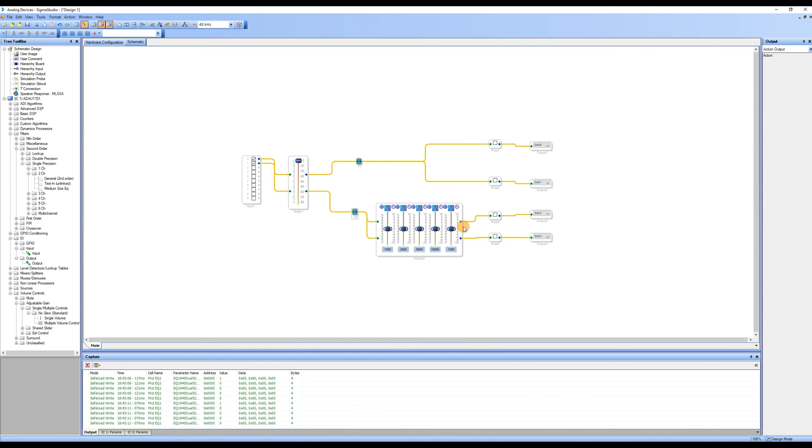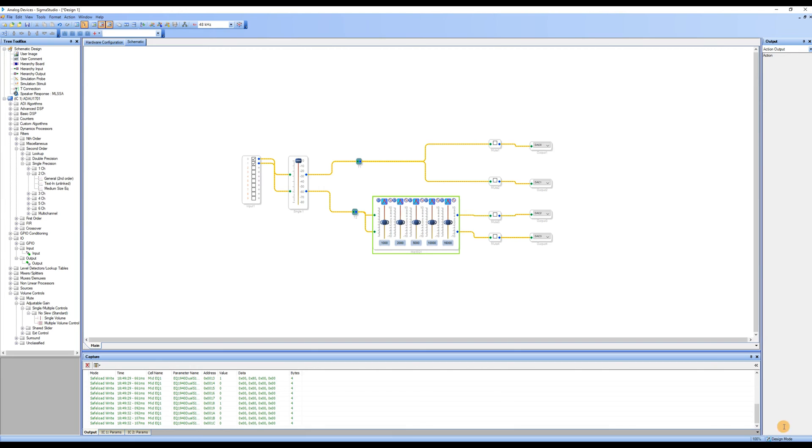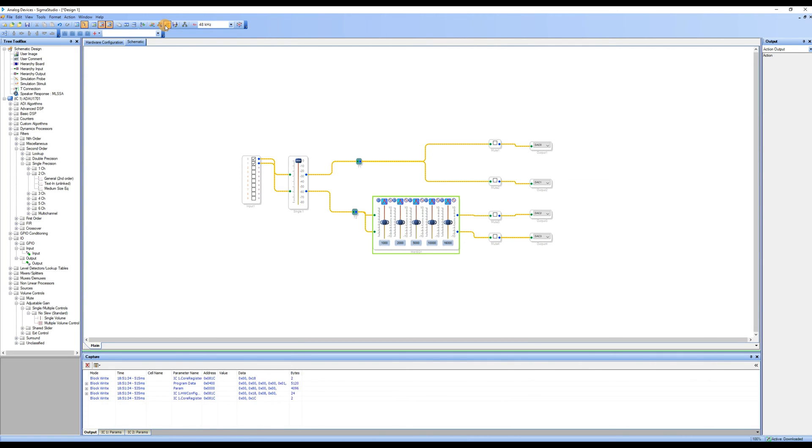We can now listen to the effect through online debugging. If the bottom right corner of the page displays design mode, we click Link Compile Connect to compile the program, and then click Link Compile Download. If the bottom right corner displays Active, Downloaded, we can start online debugging.